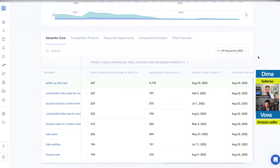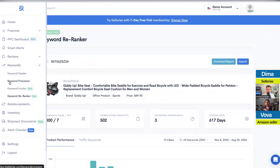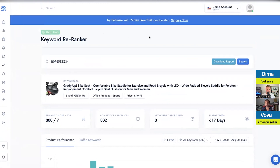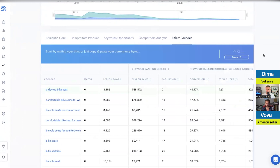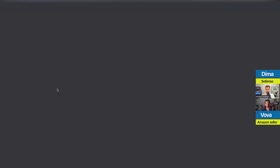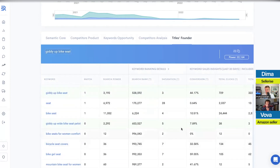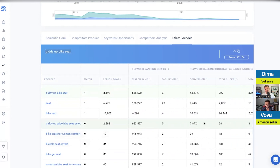There's also the Title Founder inside Keyword Hunter. I'll show you — it's a beta tool, not my favorite to be honest. Here's how it works: you can click on any keyword, and it gets added to the Title Founder. You then build the title based on the selected keywords, and you can see all the data about those keywords.